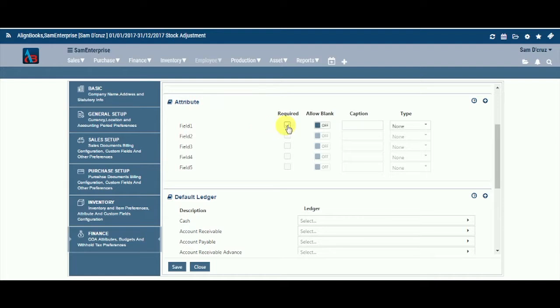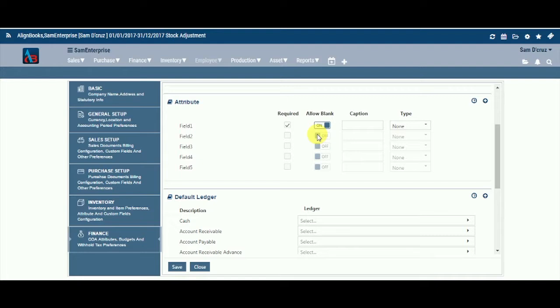Required. Click on Required to make the field activated. You can activate up to five fields which will become mandatory in your Attribute classification. Allow blank. Select off if this is a compulsory field, whereby unless you put any value in this field, the system will not allow you to complete the save in item master. If it is not a compulsory field, keep allow blank as on.